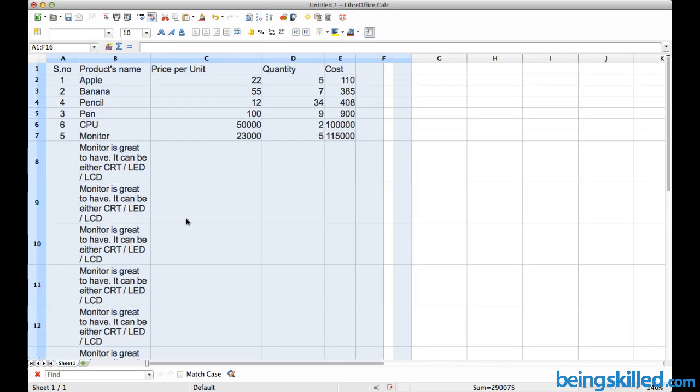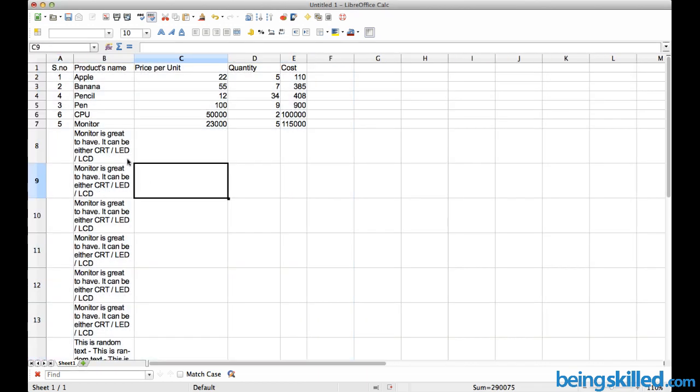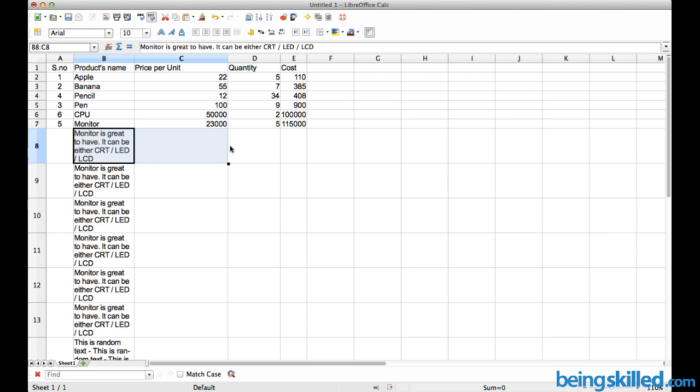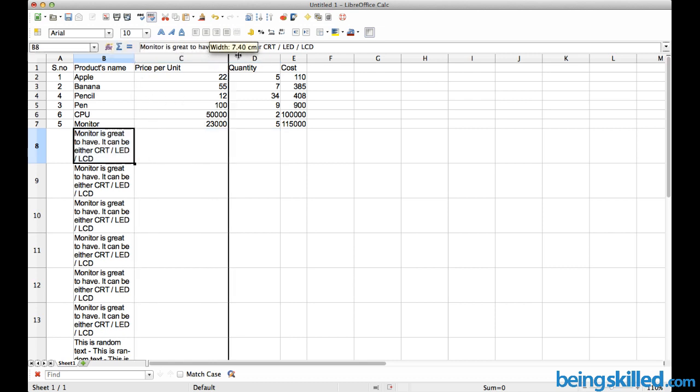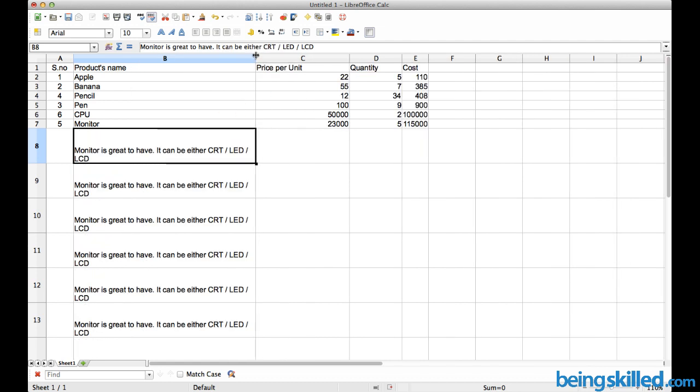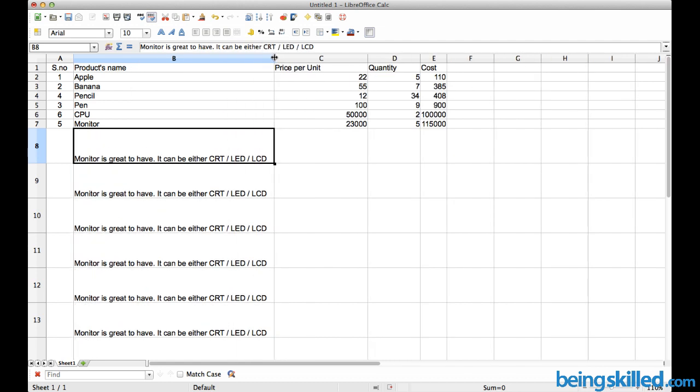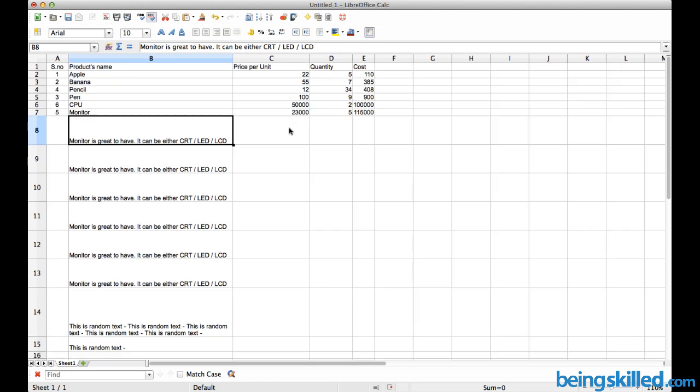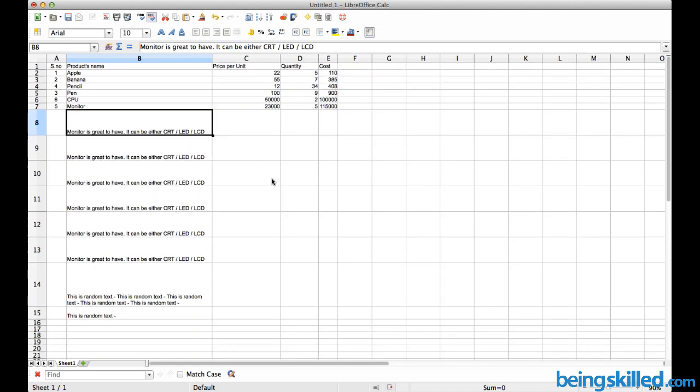Now we can see that the text is not overflowing any longer and is contained within this particular cell. If you want to increase the width of this cell, we can just drag it.